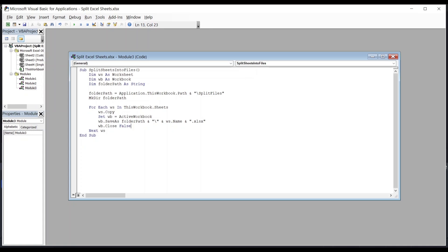And finally, WB.close closes the new file after saving it. False is to make sure we don't save the file again as we have saved it already in the previous line of code.